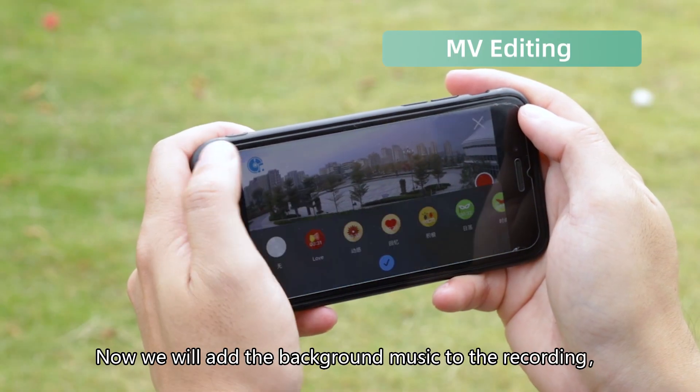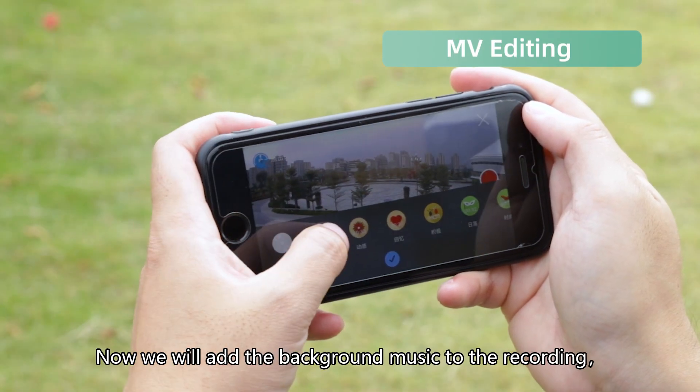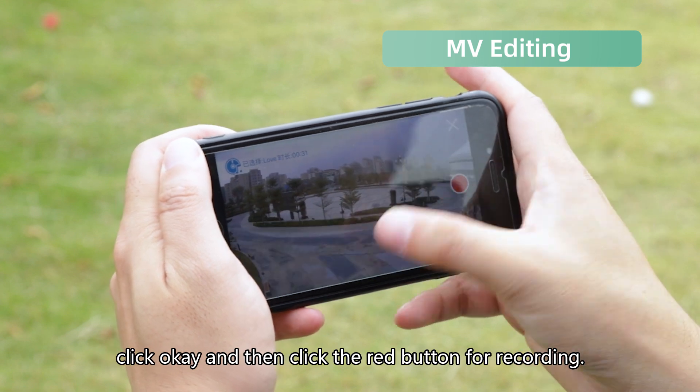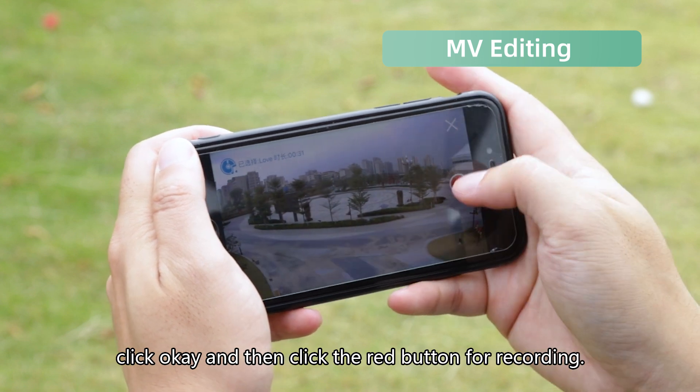Now we will add background music to the recording. Click OK and then click the red button for recording.